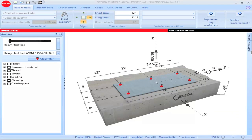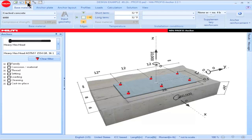Once a project is complete, it can be saved. For example, a project designated Design Example 8.2a can be saved by clicking on the Save Project icon at the upper left portion of the main screen. The file will be saved in a location designated on your computer for the storage of PROFIS files.